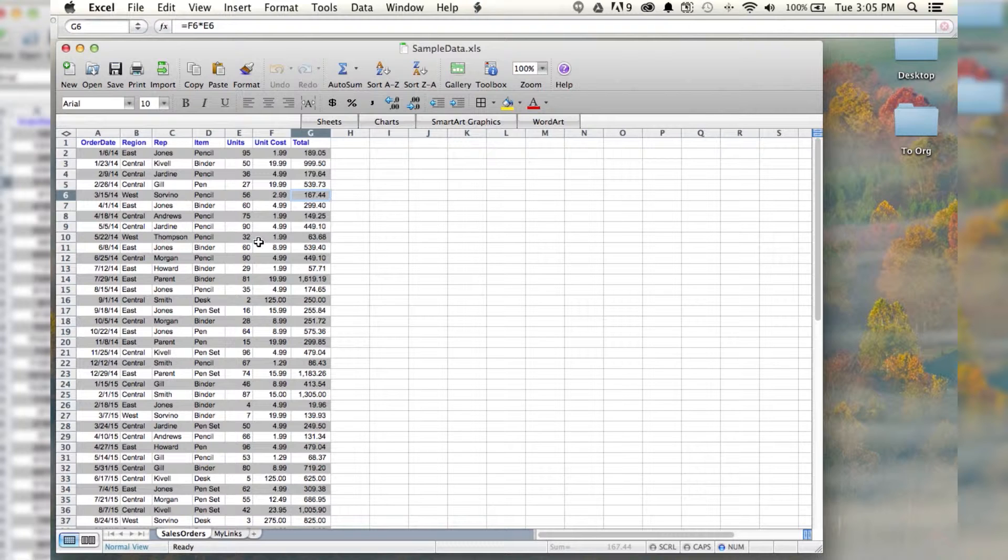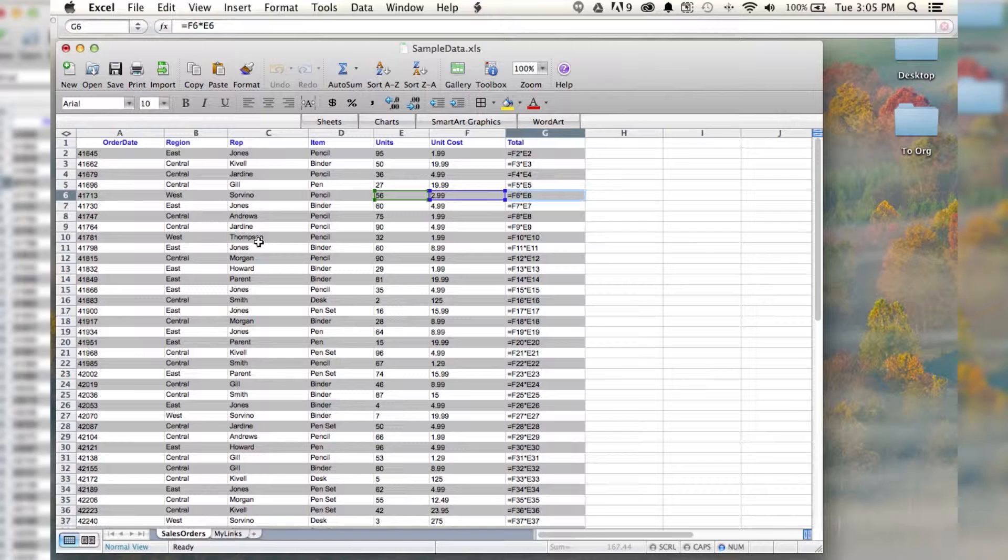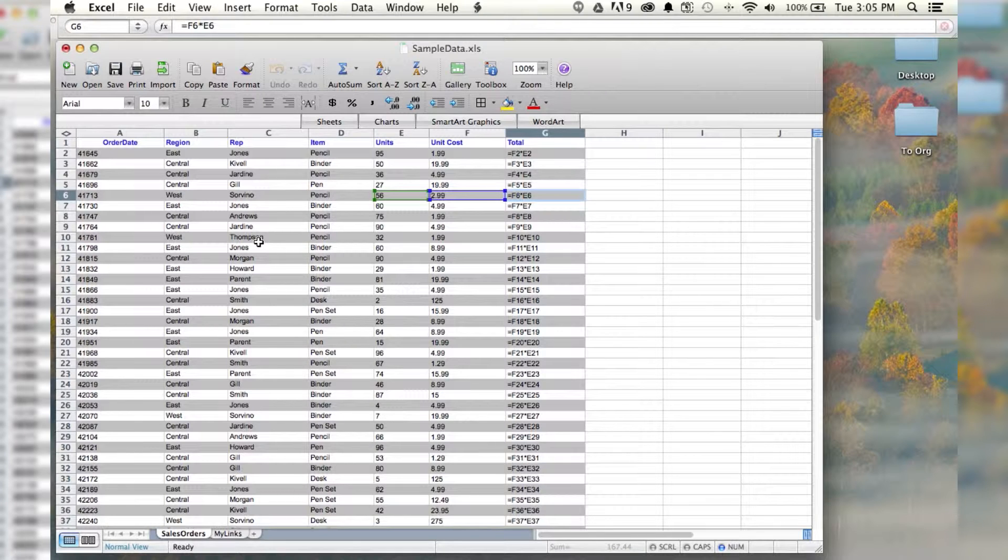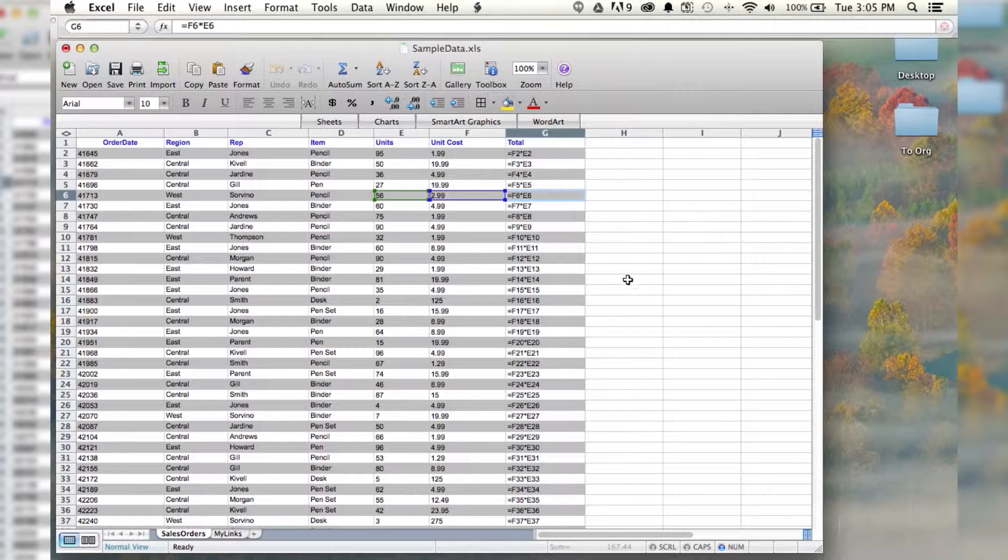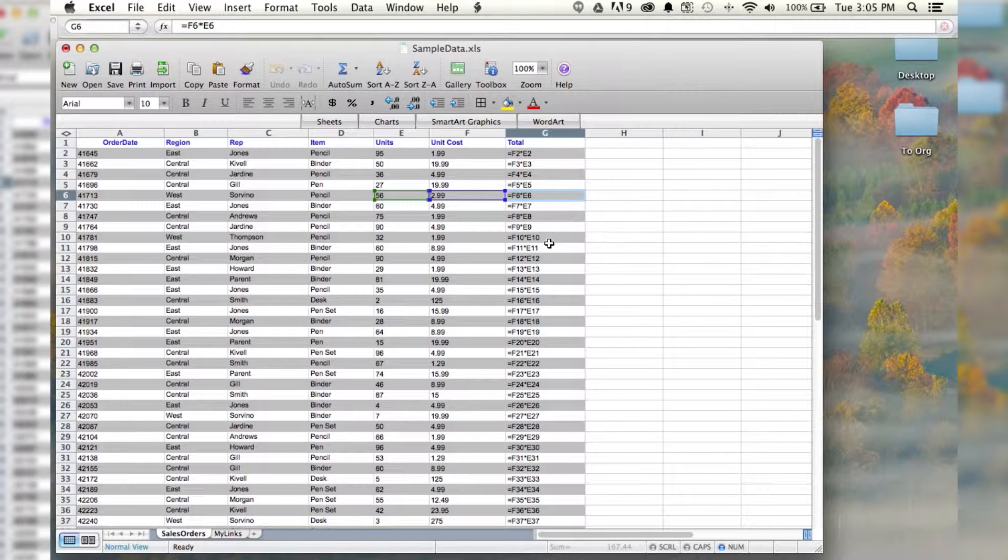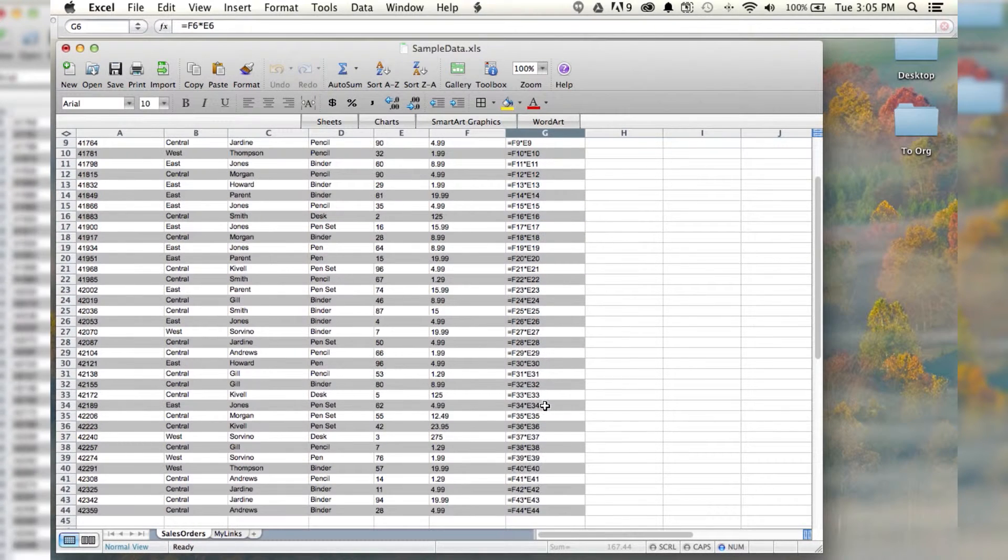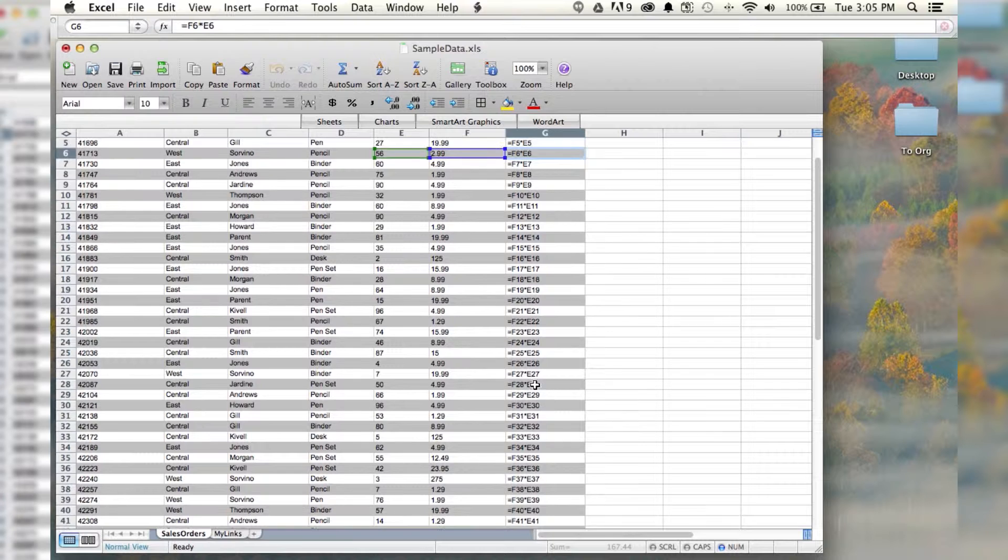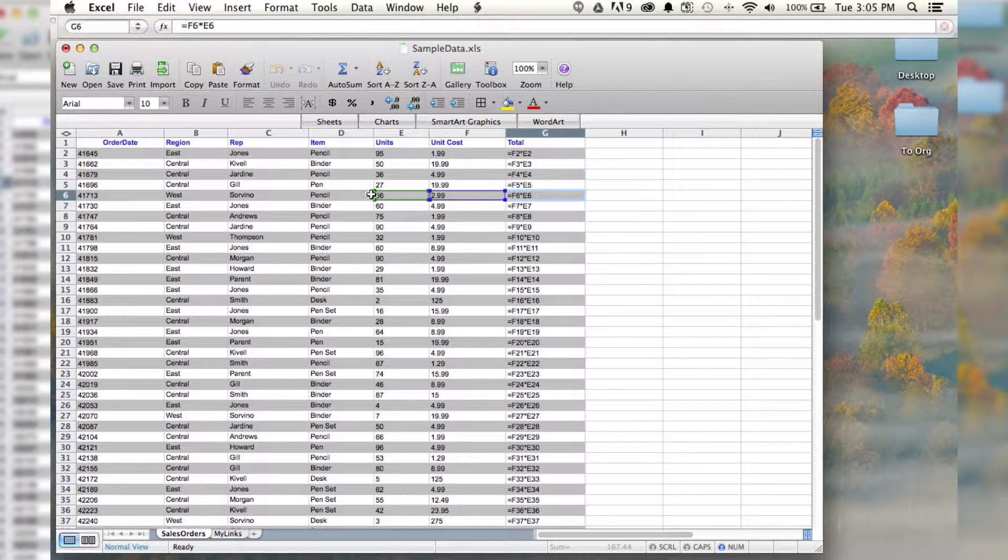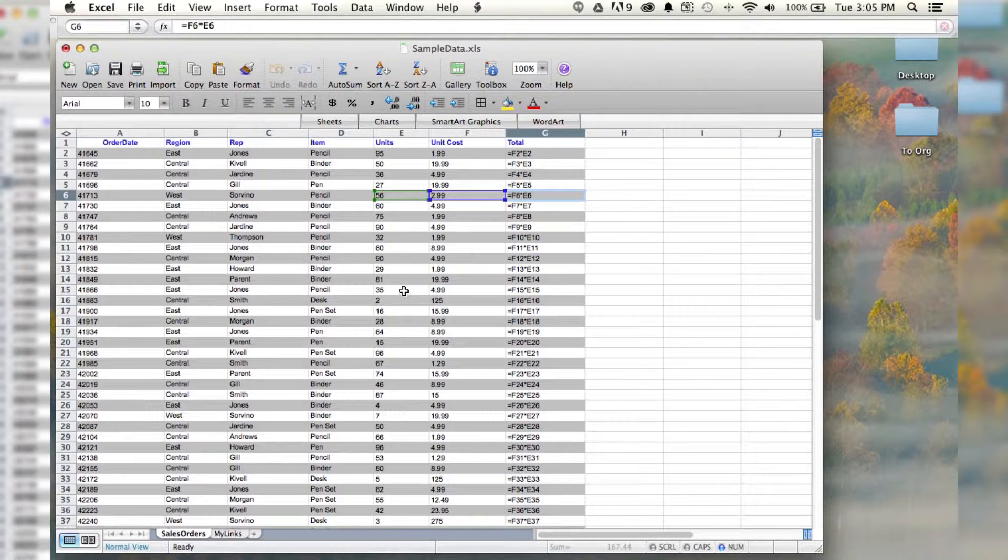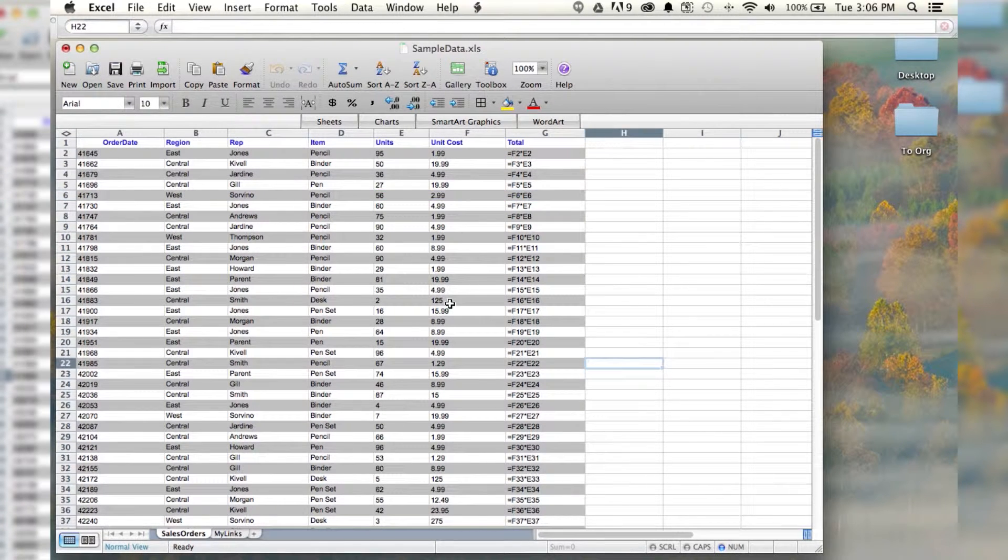So you hold down control, hit the tilde, and look at that. It changes everything, and it shows you all of the formulas for every single cell that has a formula. Not all of them have formulas. Some are just numbers.